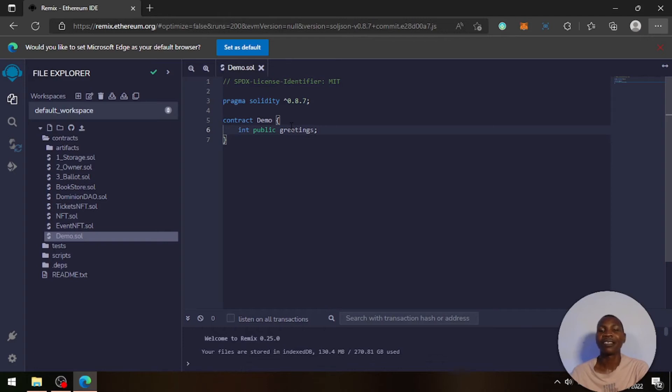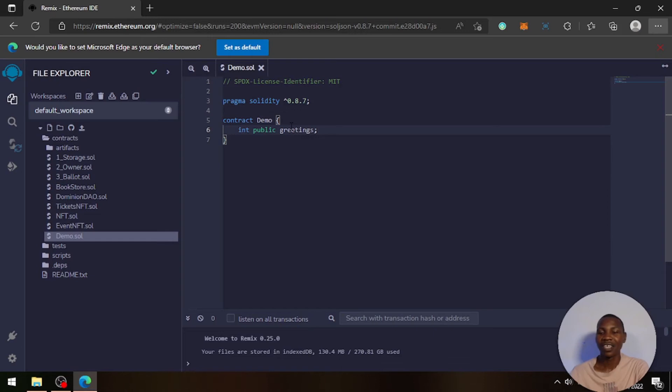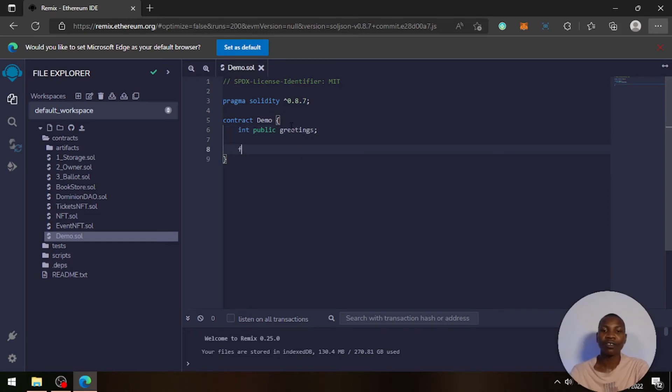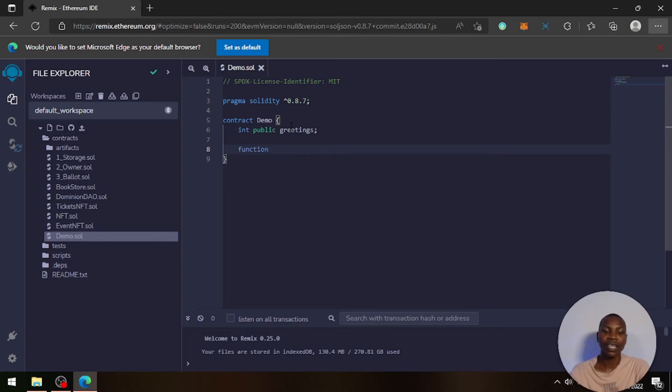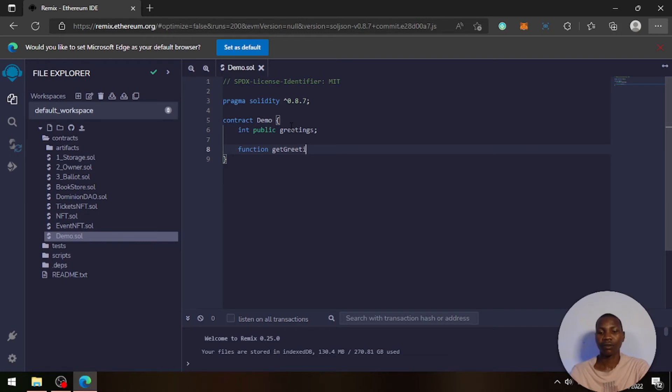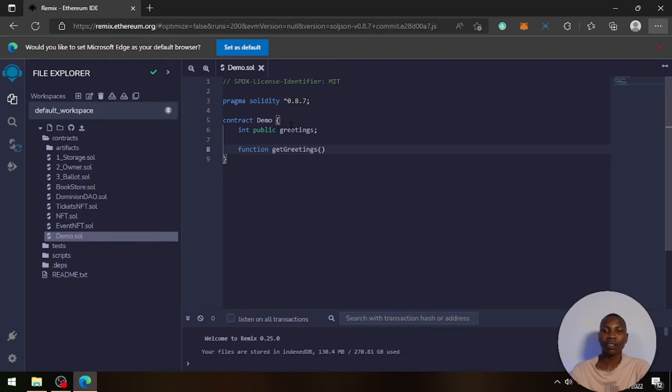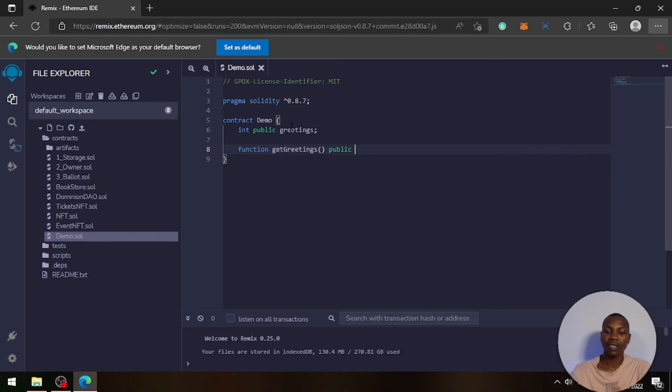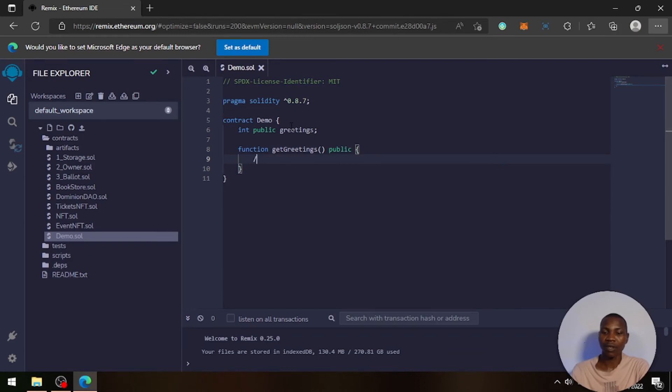And then for functions, this is how you write a function. You declare a function like that, and then the function name is—let's say 'getGreeting'. And then make this public as well. Then you just return it. This is where all the code goes in here.